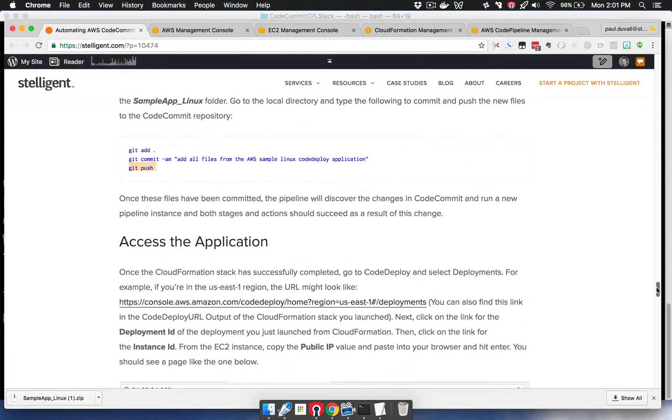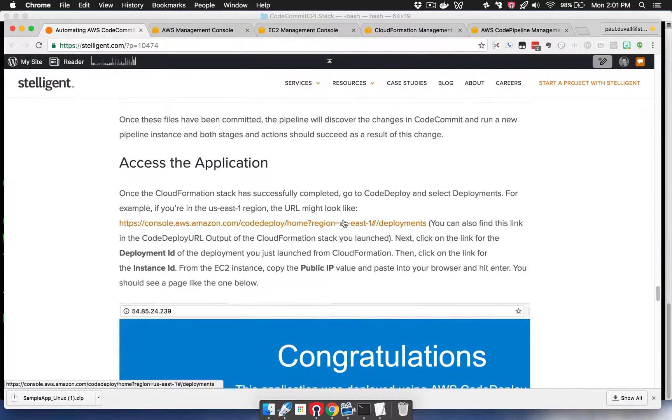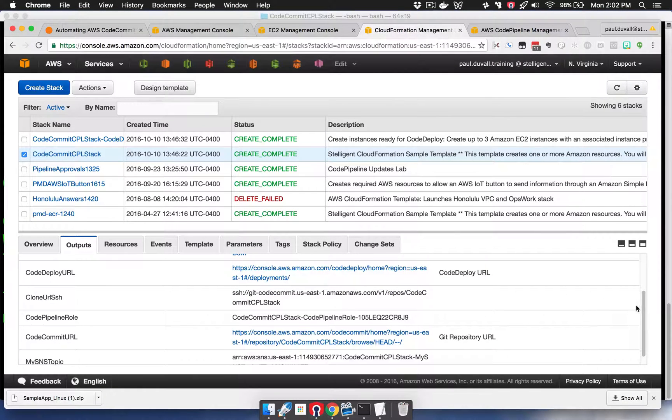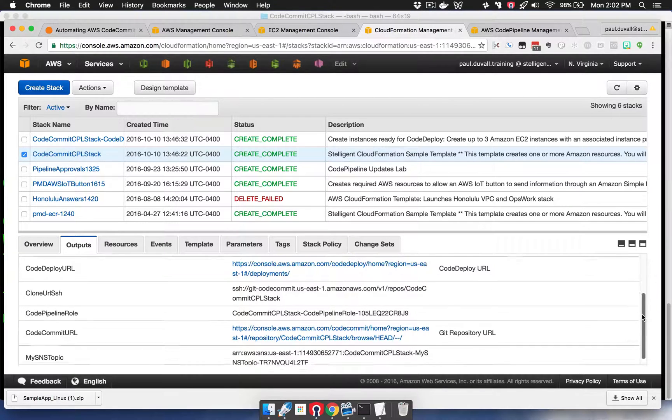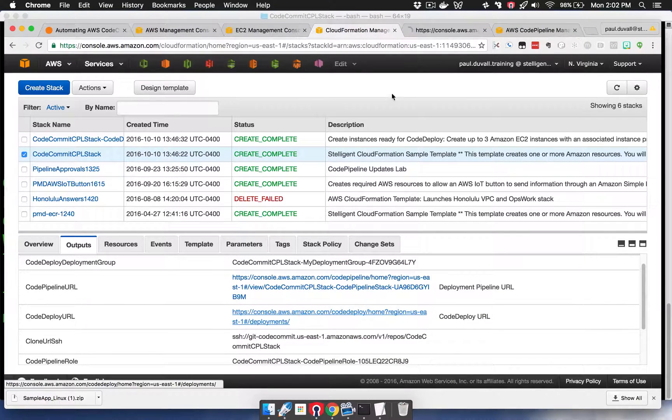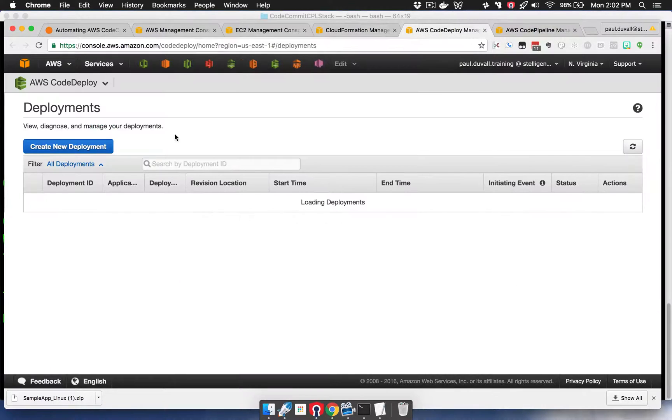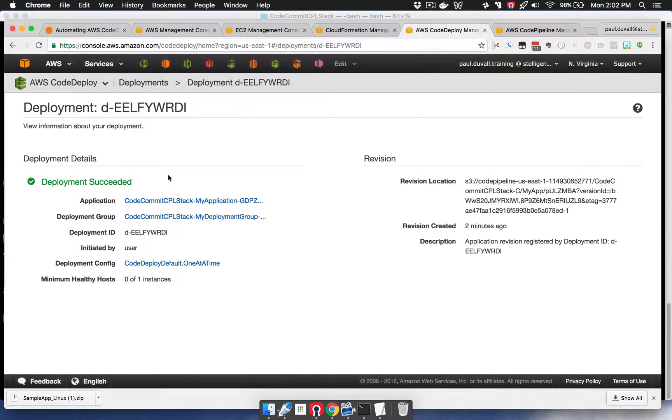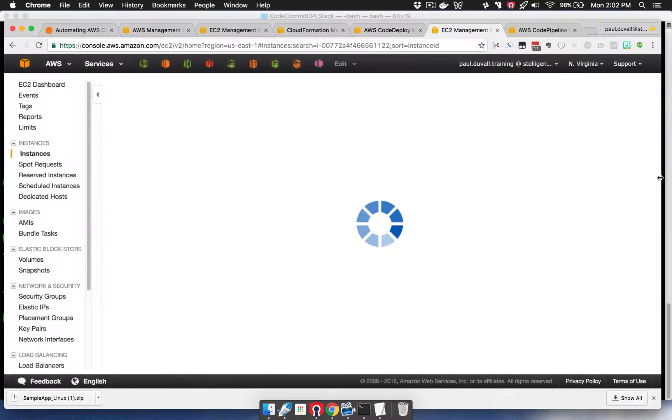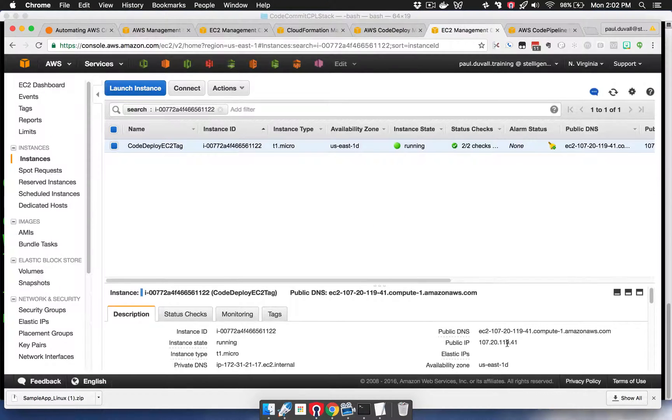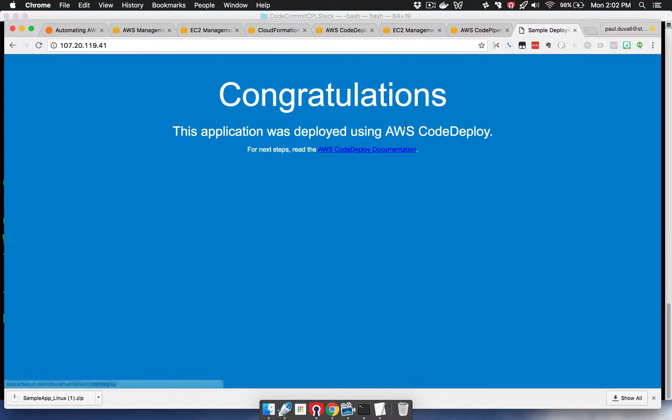You can actually get access to that from the output of the CloudFormation stack. We can click on the URL here, then select the most recent deployment, click on the instance ID, and then we'll just copy the public IP. We can see that we successfully deployed the application.